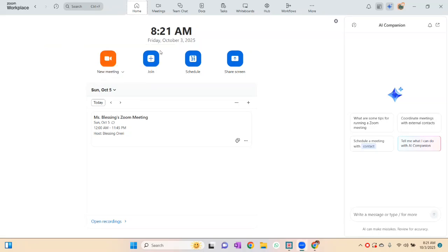Zoom is a video conferencing tool that you can use for your online classroom. A lot of people are confused about how to use it. Now when you log into or sign up on Zoom, this is the interface you're going to see. My Zoom is licensed, but if your Zoom is not licensed you can only spend 40 minutes on the app. If it is licensed, you can spend as long as you want.